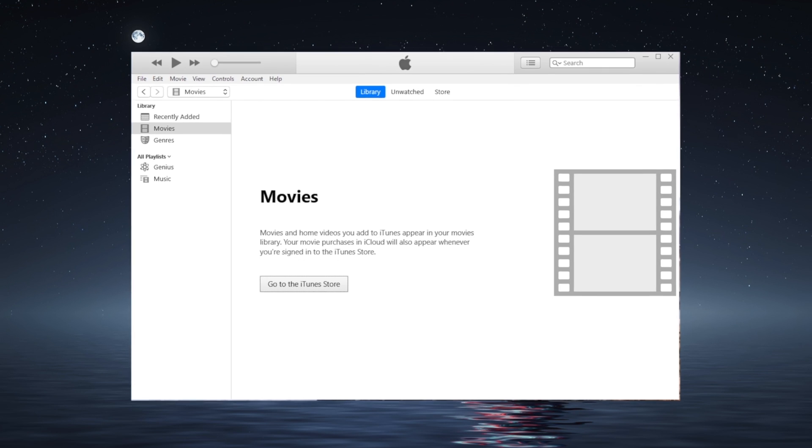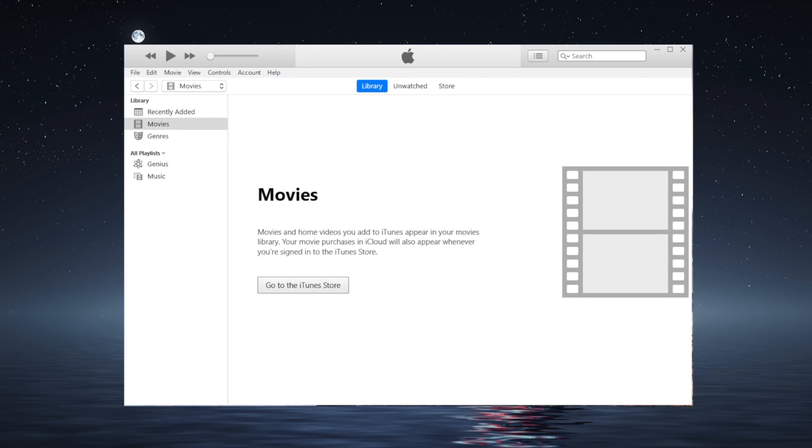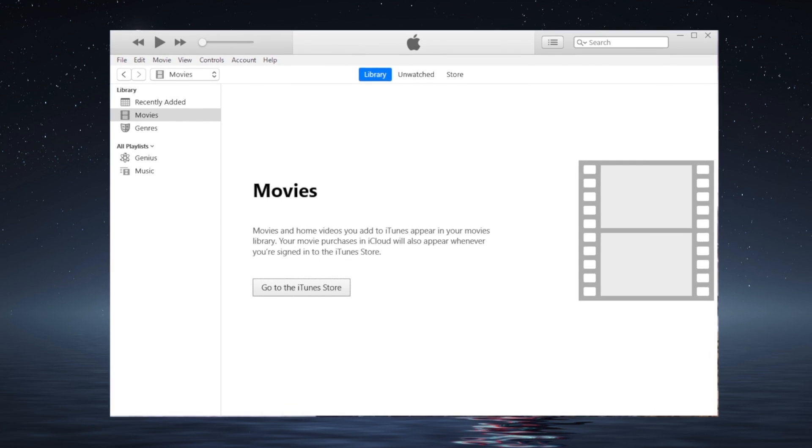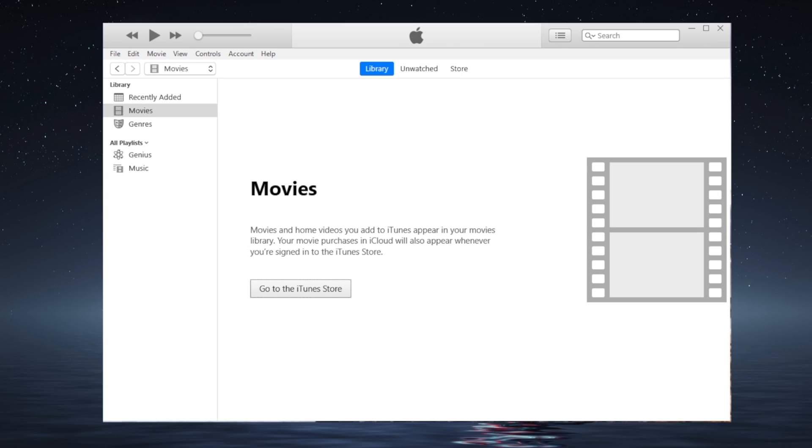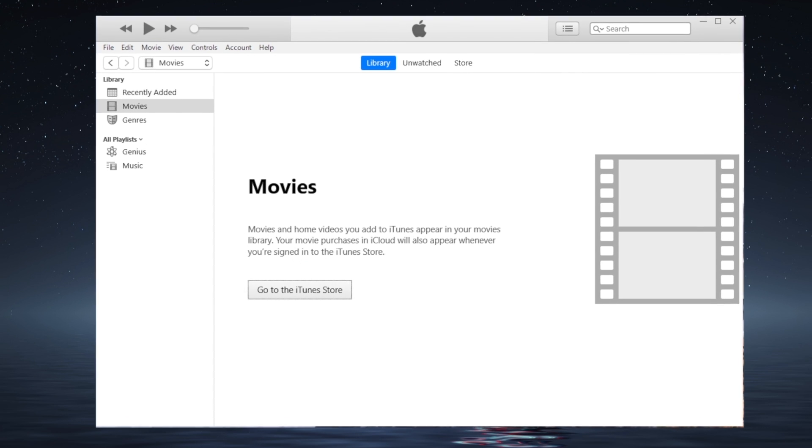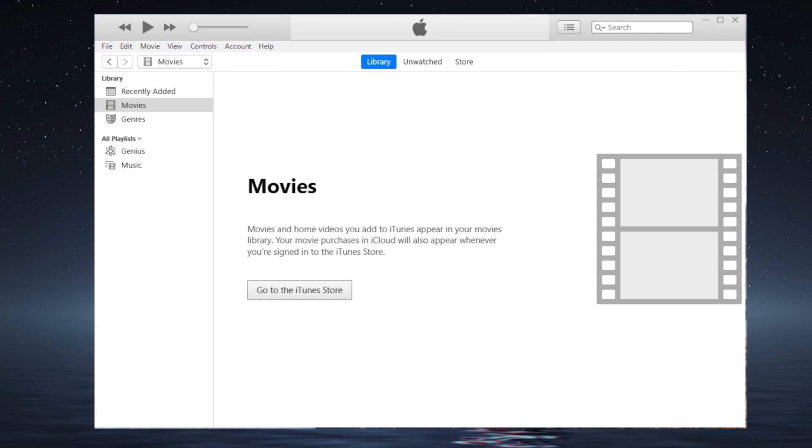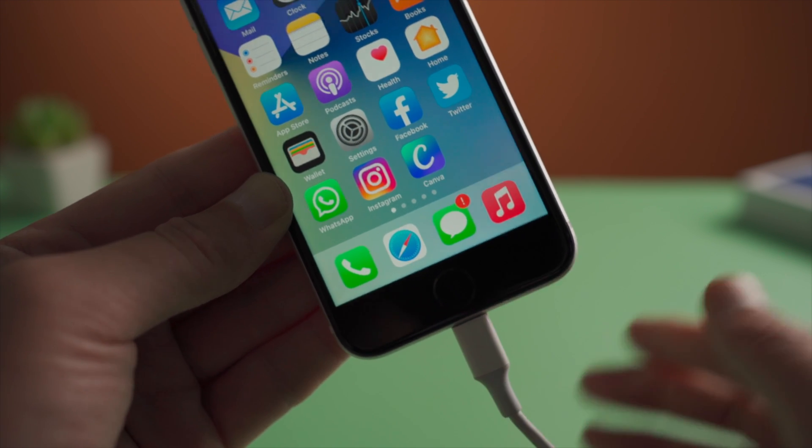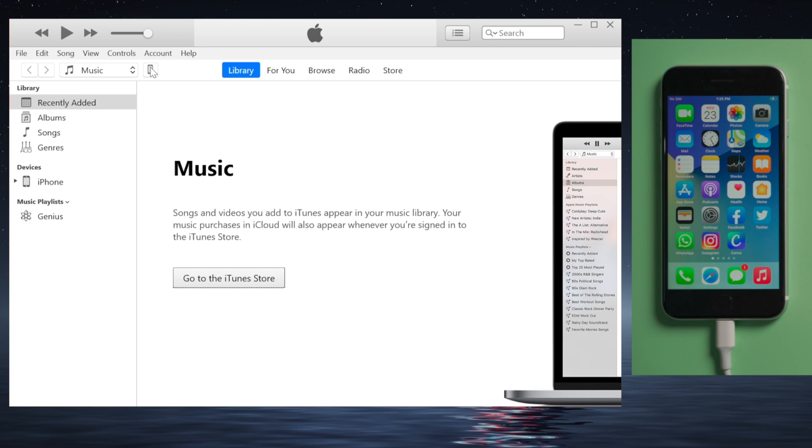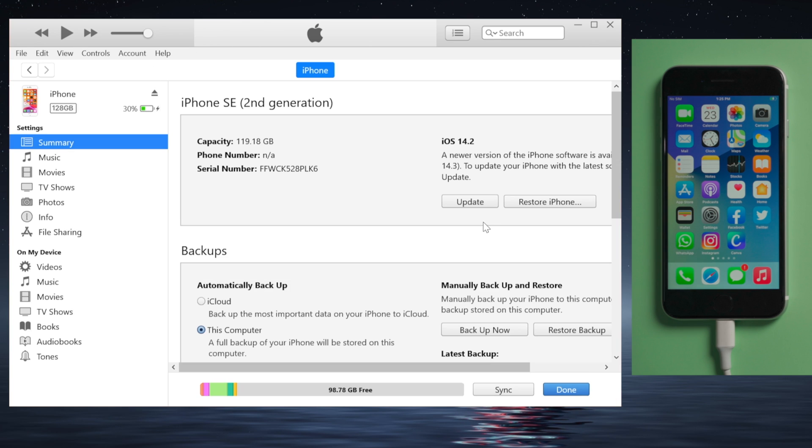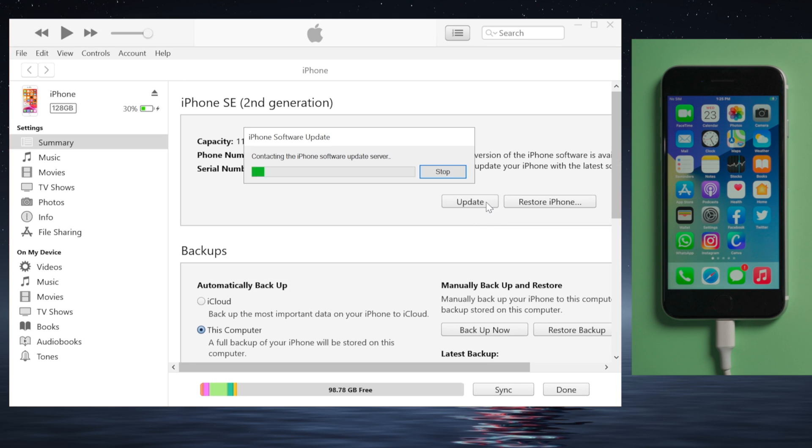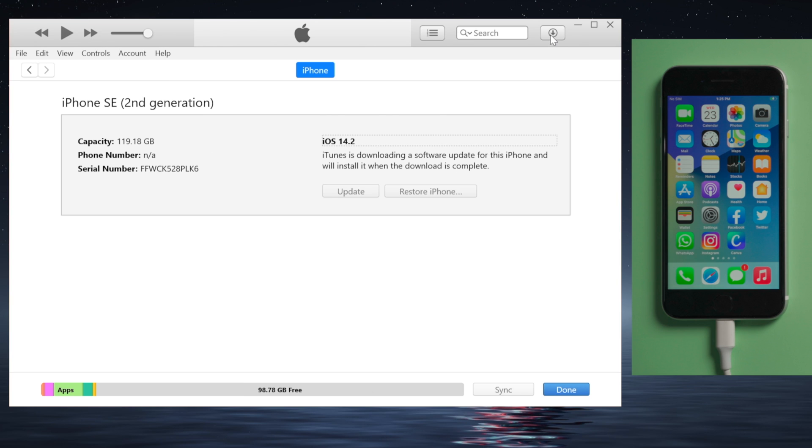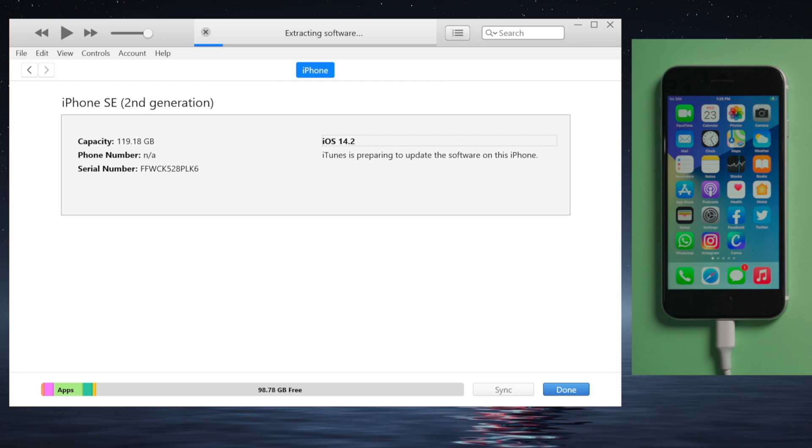Moving on, the next fix is to update or reinstall iOS using iTunes. For this, you'll need a computer with iTunes installed. Once you open it, attach your device to the computer, click the iPhone icon, and then click the update button. iTunes will download the firmware first, then start updating or reinstalling iOS onto your device.